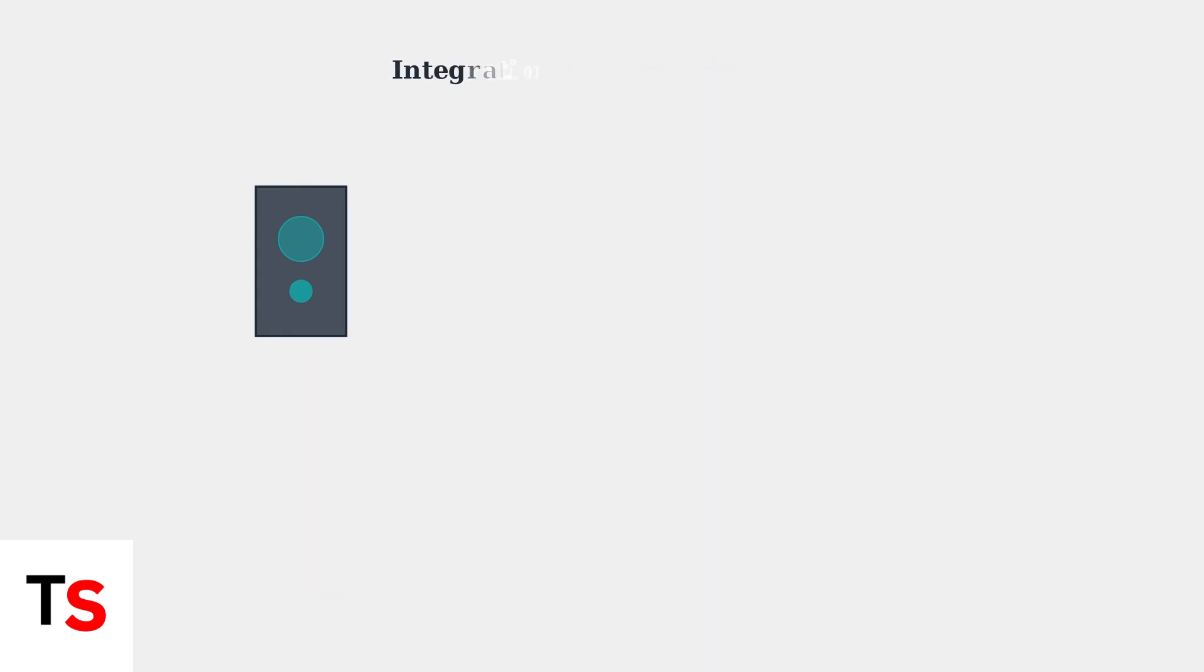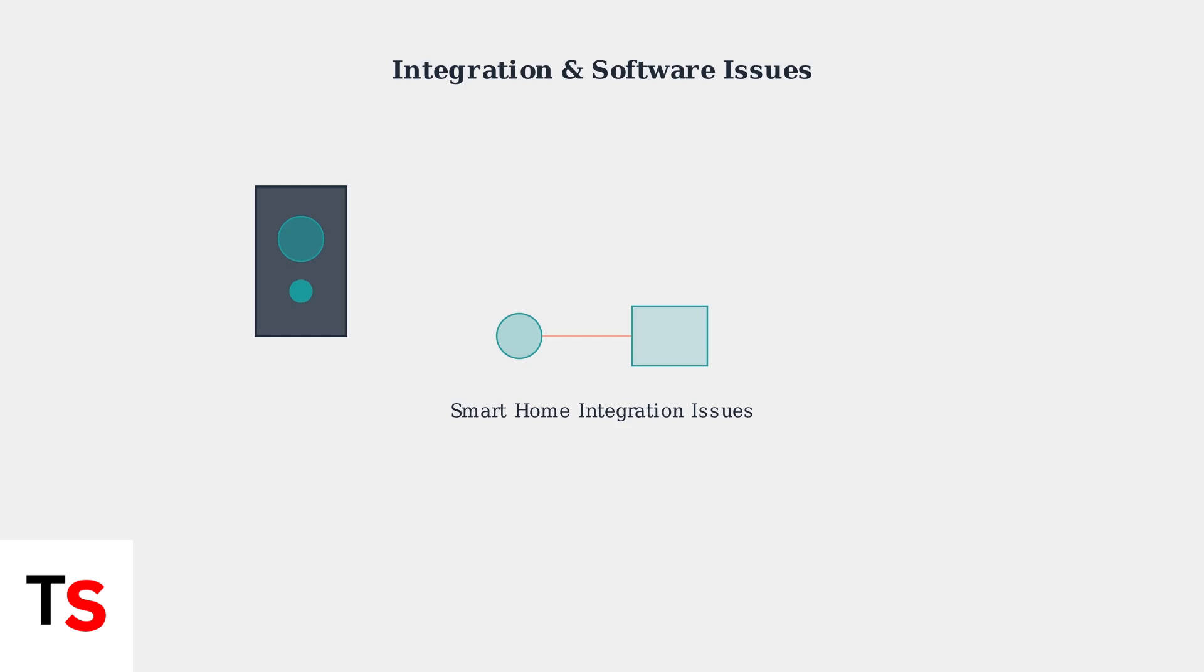Smart home integration can also cause problems. Motion sensors may not appear consistently in systems like Home Assistant after software updates. Even newer Ring doorbells with advanced features like 3D motion detection don't always solve these core system issues.